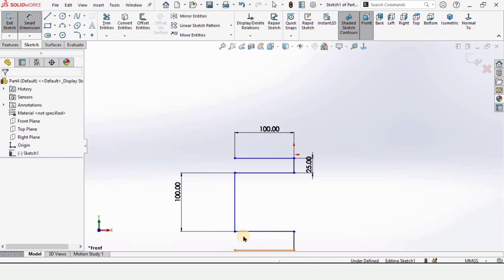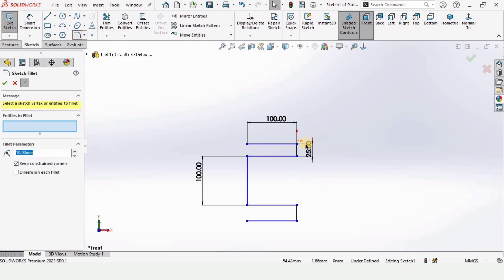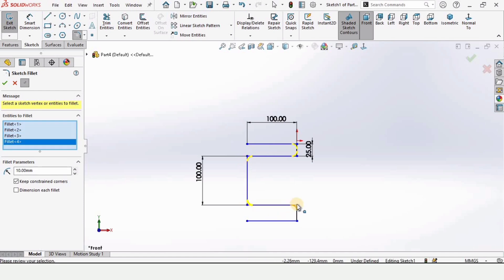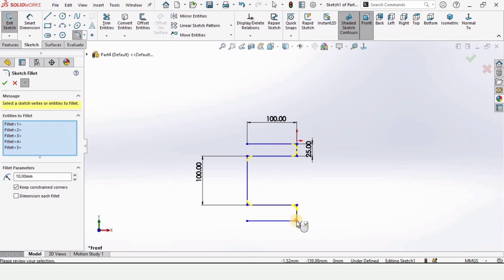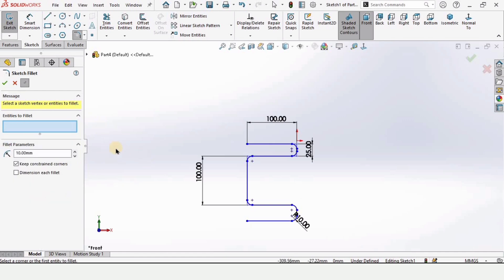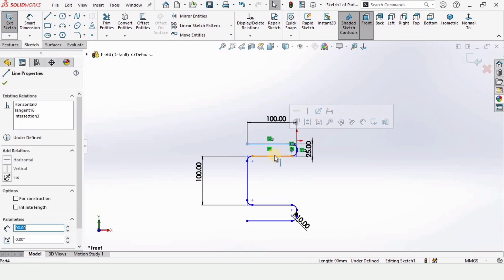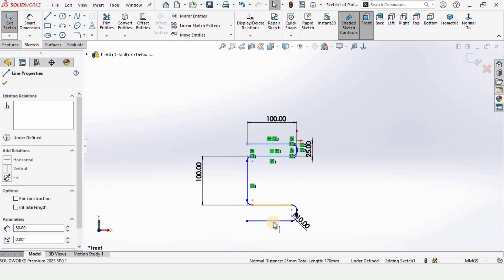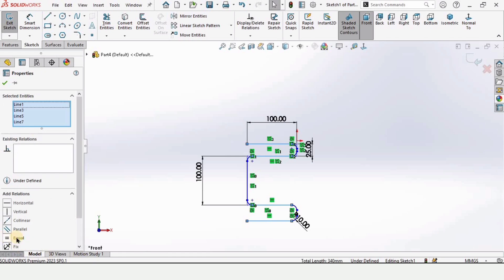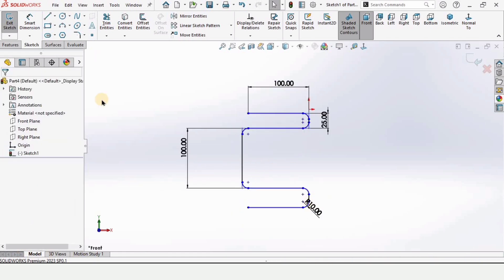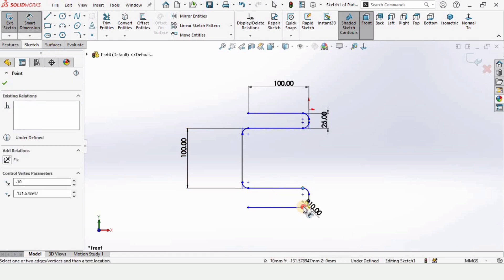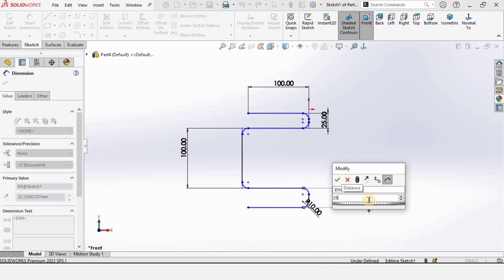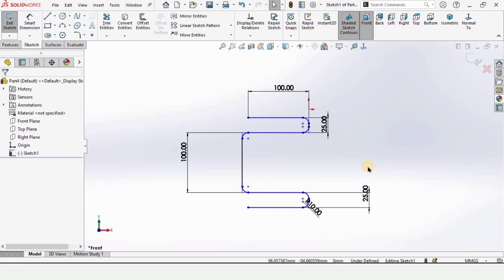Let's make some relations and some fillets. This is the fillet tool, select each of these corners. 10 millimeter radius is fine for the fillet and check this box. Now press control button from your keyboard, select these lines and make relation as equal, then check this box. Now select smart dimensioning tool and these two points, 25 millimeter as above.